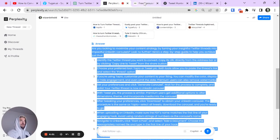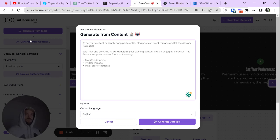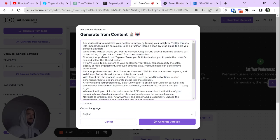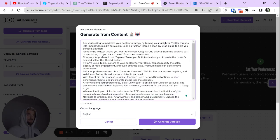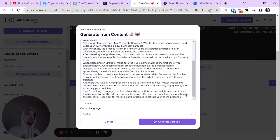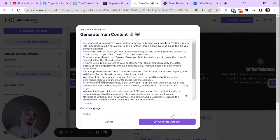And we're going to go over to AI Carousels. I'm already ready to go here. Let's copy paste. I hate how that does that.